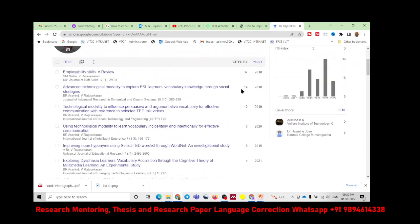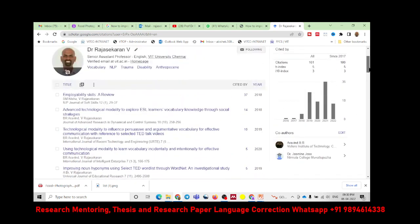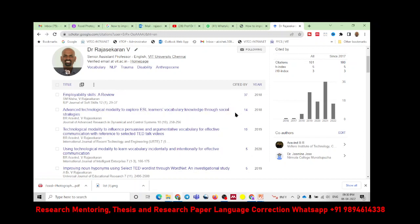My top citation counts are 37, 14, 10, 5, 5, and 4. So at least 5 of my papers have been cited more than 5 times — that is why my H-index is 5. Papers 1, 2, 3, 4, and 5 have each been cited 5 or more times. Other papers have only 4 or 3 citations, so the H-index remains at 5 for now.